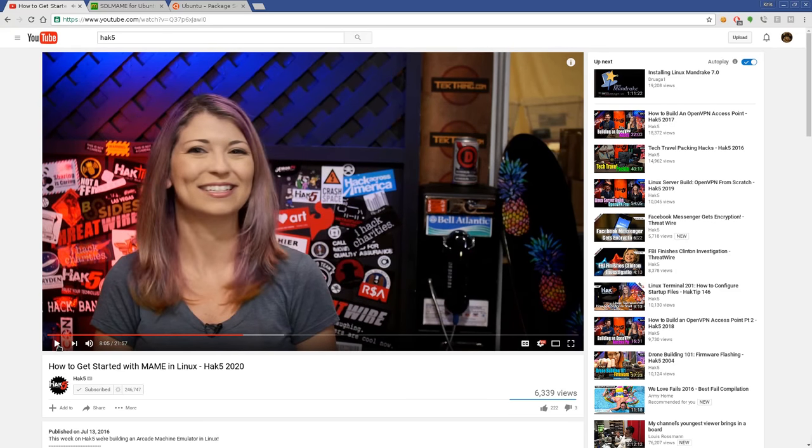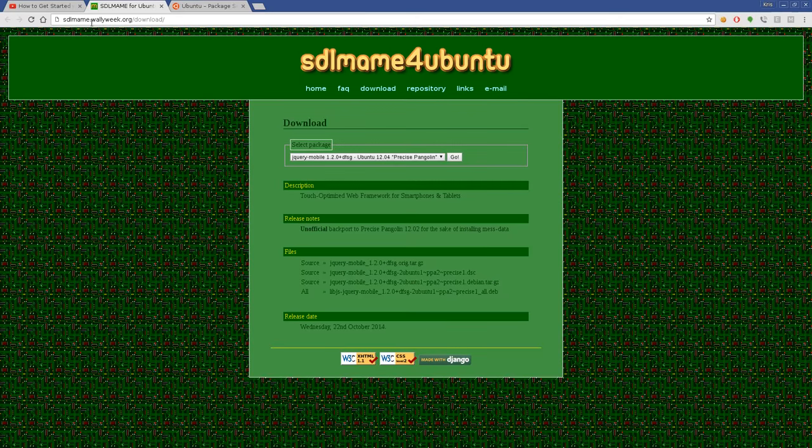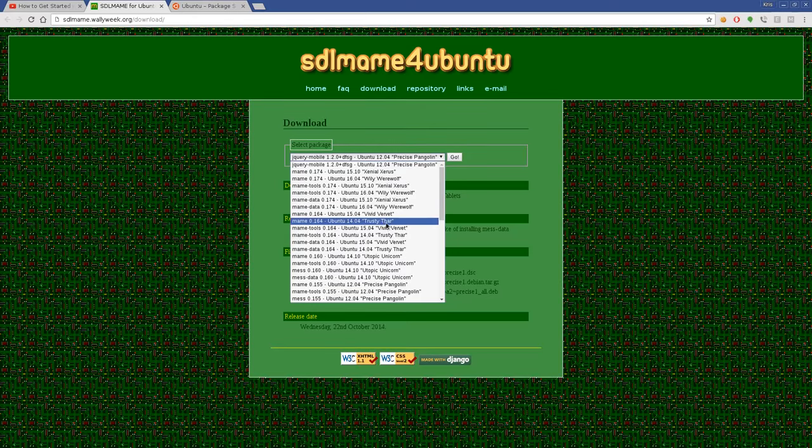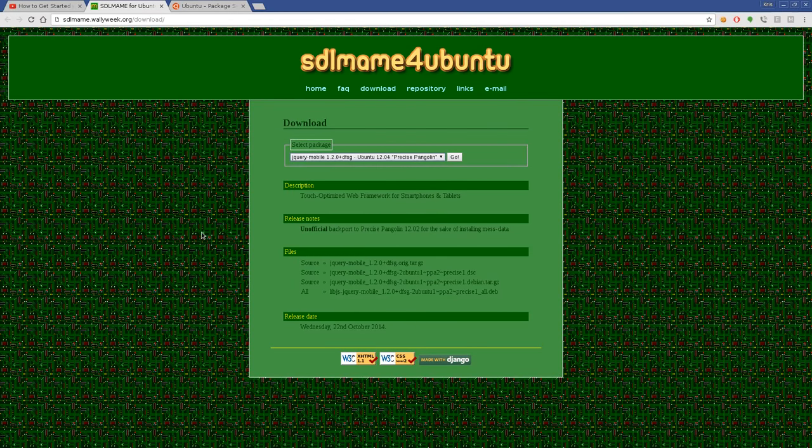So first off, you're just perpetuating the myth that on Linux you have to be able to compile stuff and the dependencies are an issue and that sort of thing, which is not true. They go on in the video saying to go to this website, sdlmame.weekly.org/downloads, and then find the proper package for your distribution, download that.